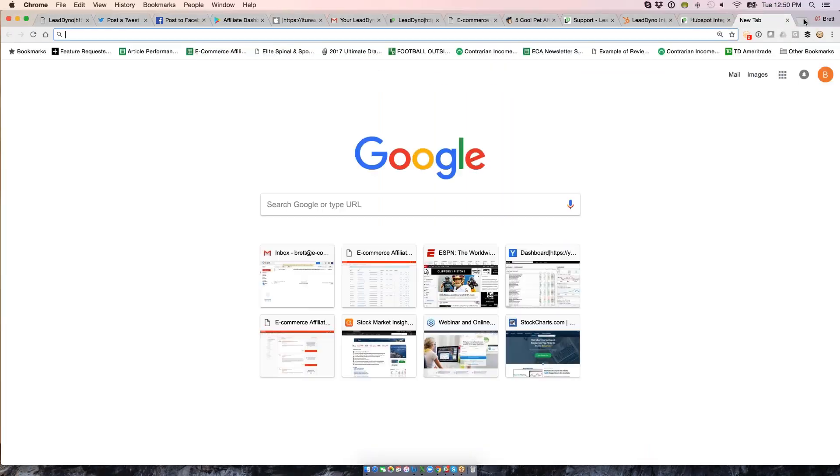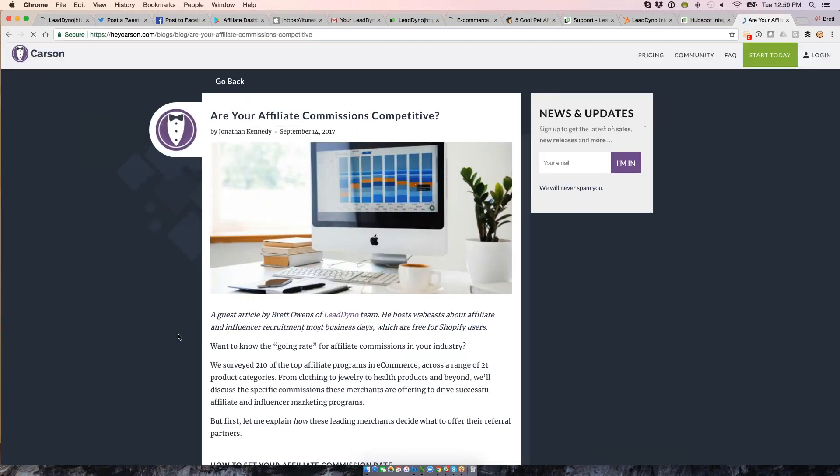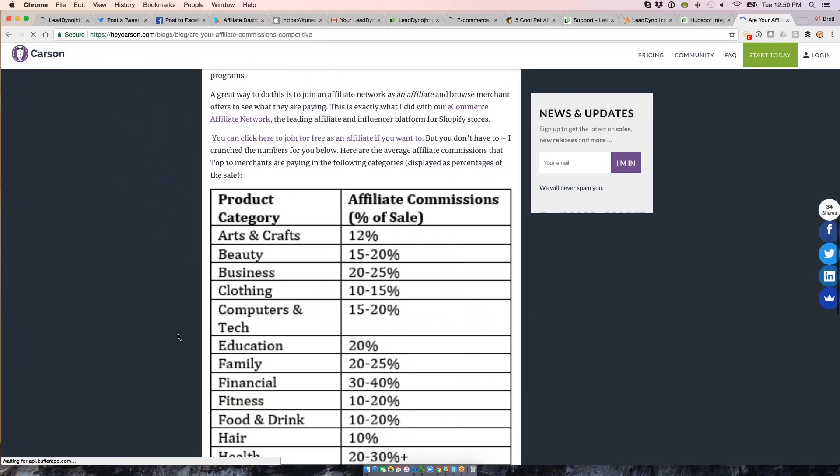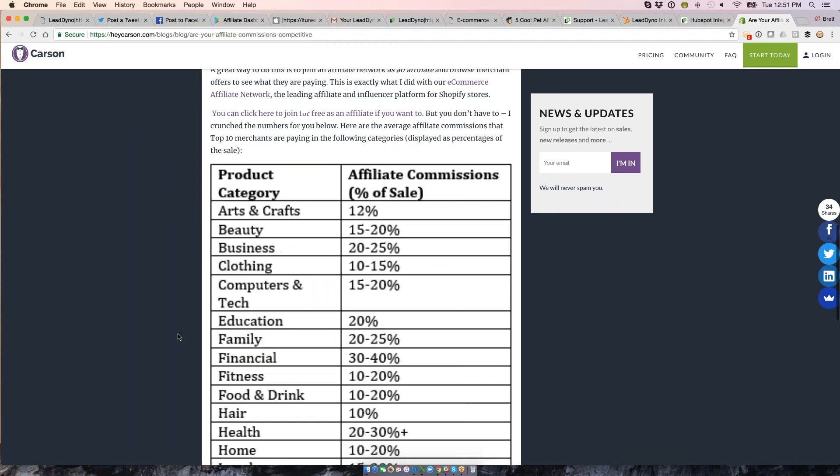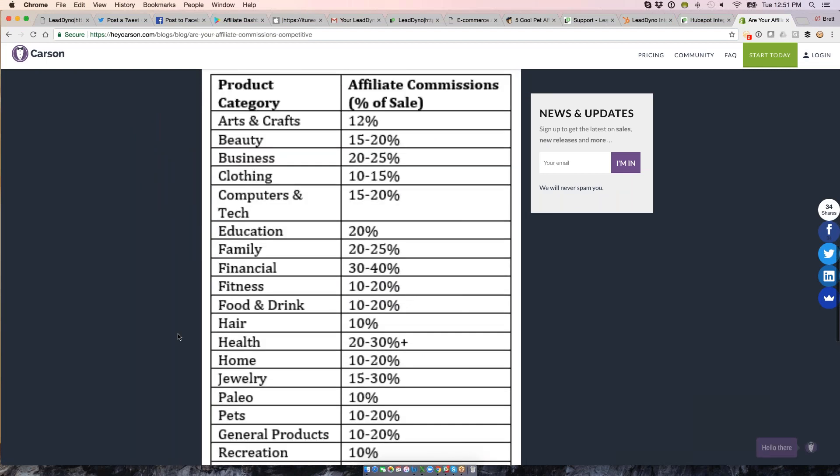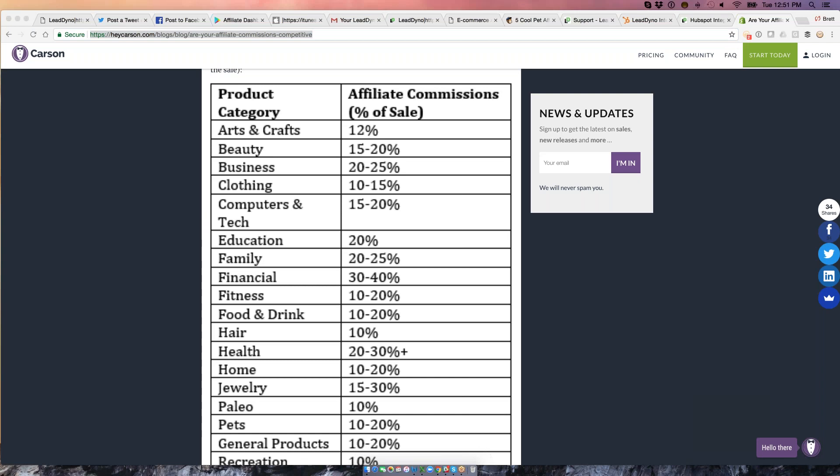Popular question I get, commissions. What should I offer in terms of commissions? You know, as much as I say, hey, every business is different. People want some hard numbers. So here's a little write up that we did. Did some research into our own affiliate network. Looked at the top 10 programs within each network here. So this is what we found. The top 10 affiliate programs across the 21 product categories. Here's the range of payments if you're interested in taking advantage of this.